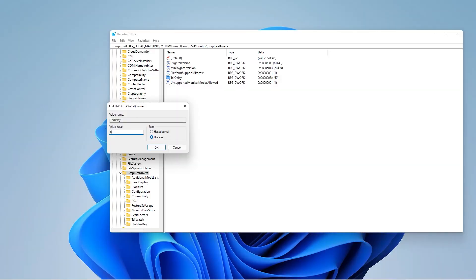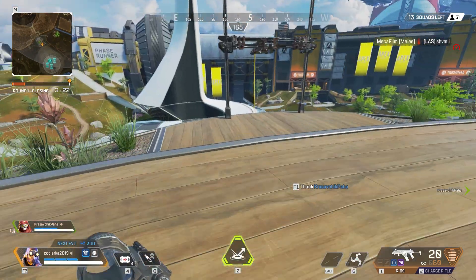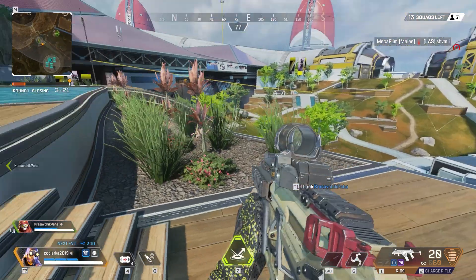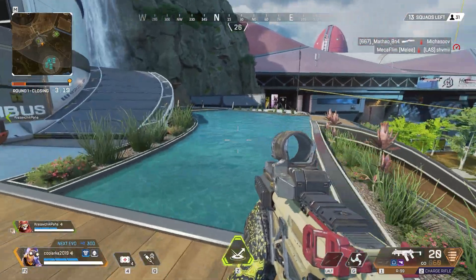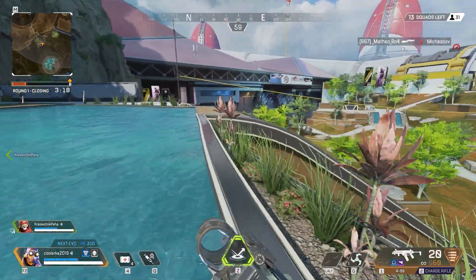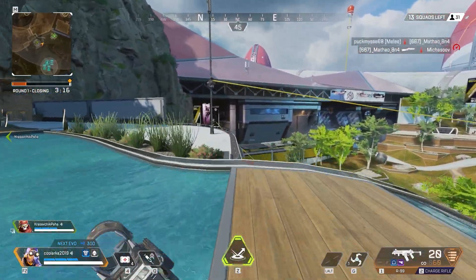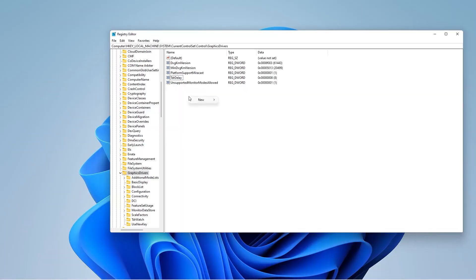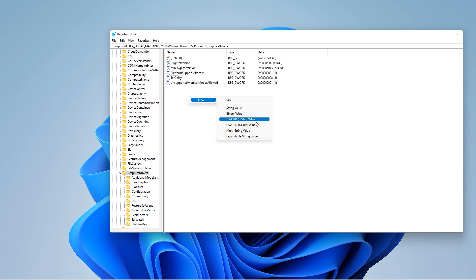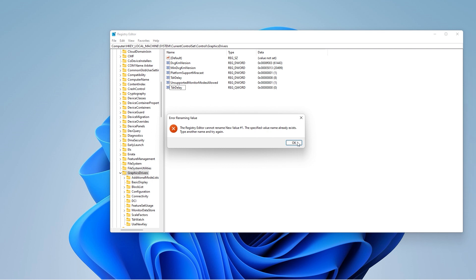In case you do not see the TDR delay registry file, it means that you do not have the TDR delay which is causing Apex Legends to not open up. For 32-bit Windows, you would like to create a DWORD 32-bit value. For 64-bit Windows, you would like to create a QWORD 64-bit value. Since I have 64-bit Windows, I am opening a 64-bit value. Just name this TDR delay. But since I already have the TDR delay registry file, Windows will not let me create another one of the same.